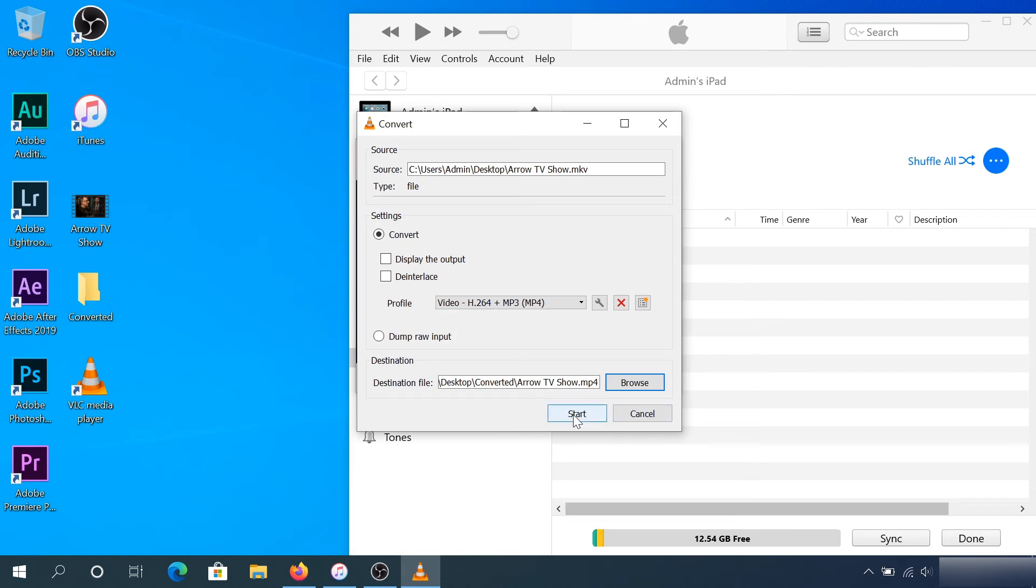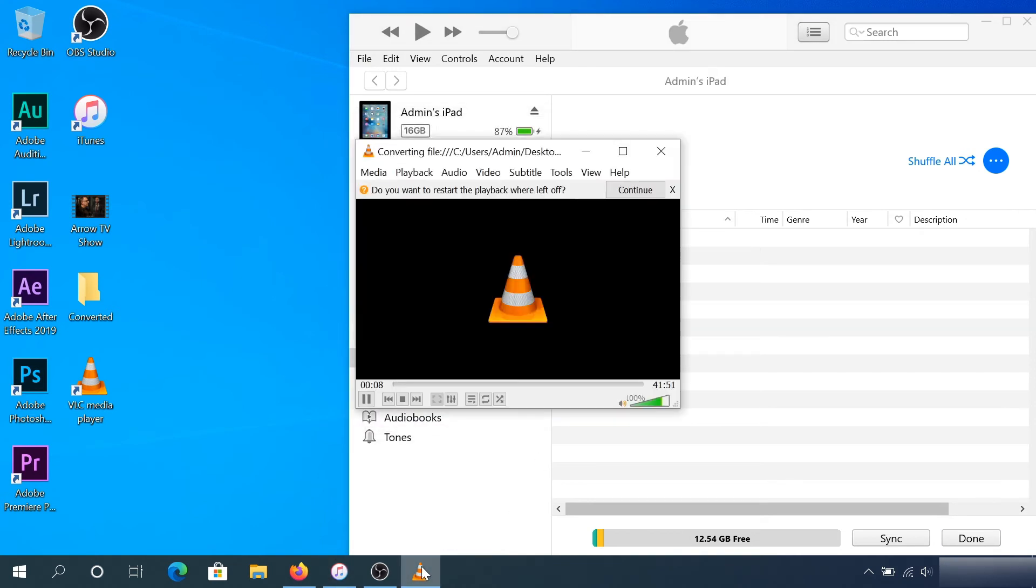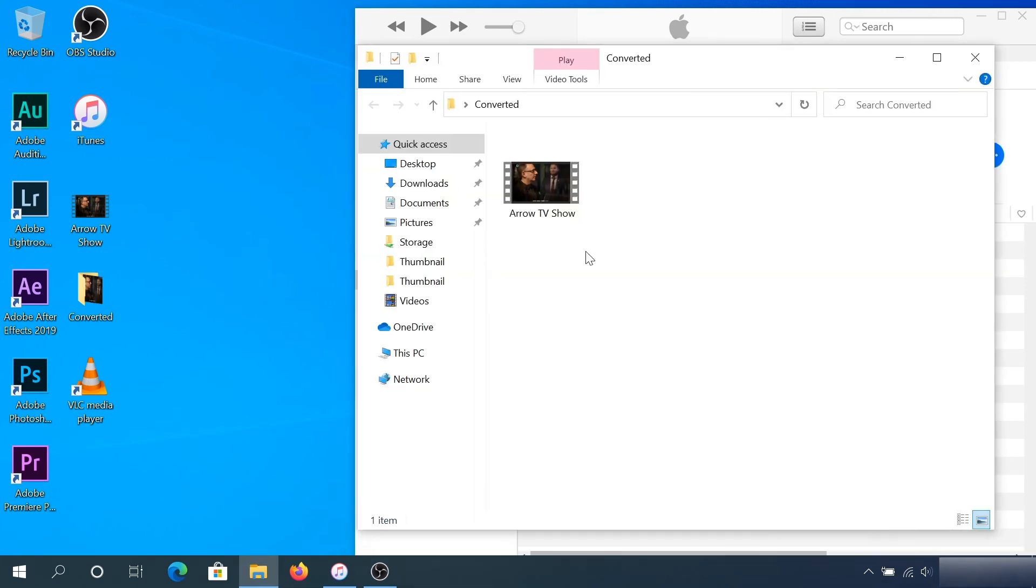Now it starts converting to MP4. Once this process is complete, we can close VLC player. Now we're going to open the converted folder and try to transfer the file to our iPad.